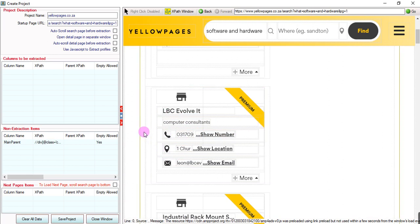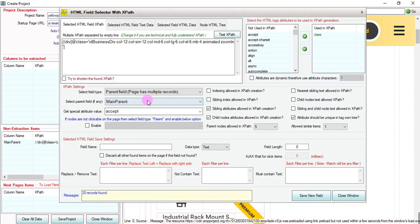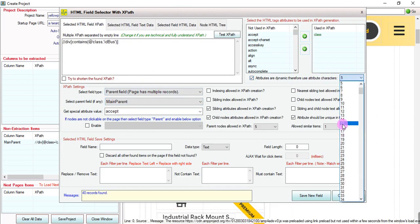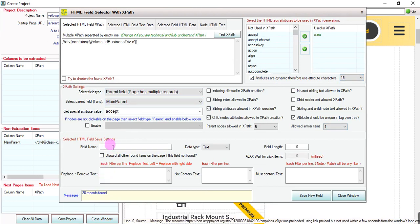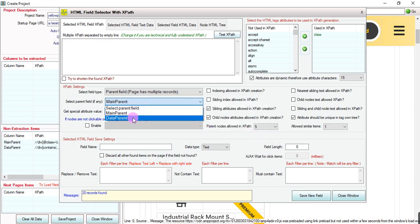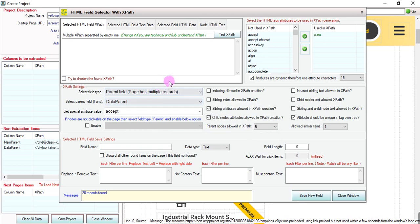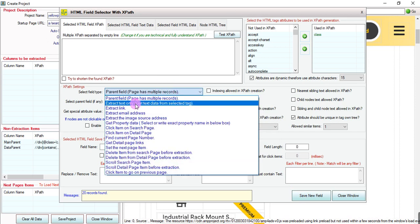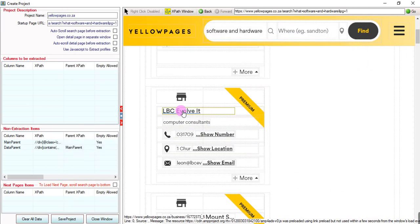We are going to tell the software that our one record exists within this. Its length is 15. We are using the 'contain' attribute for 'data-parent'. Now the parent has been saved. We select 'data-parent' and the field type is 'extract text only'. Close this.